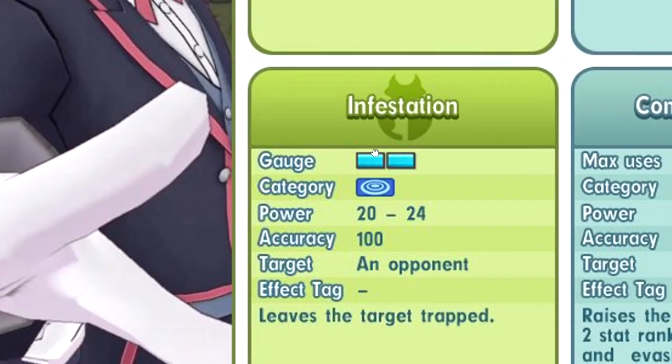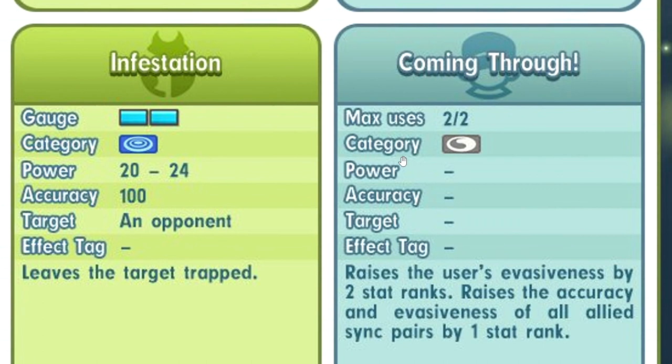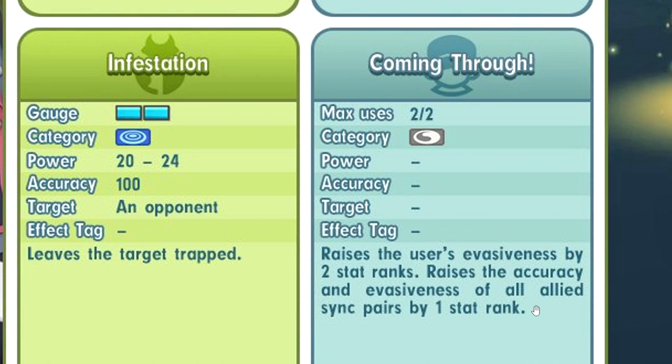Coming through, trainer move. Plus 2 evasion, plus 1 accuracy and evasion for all allies. Interesting. Nothing like a buff. Attack, crit, or whatever, right? That kinda sucks.